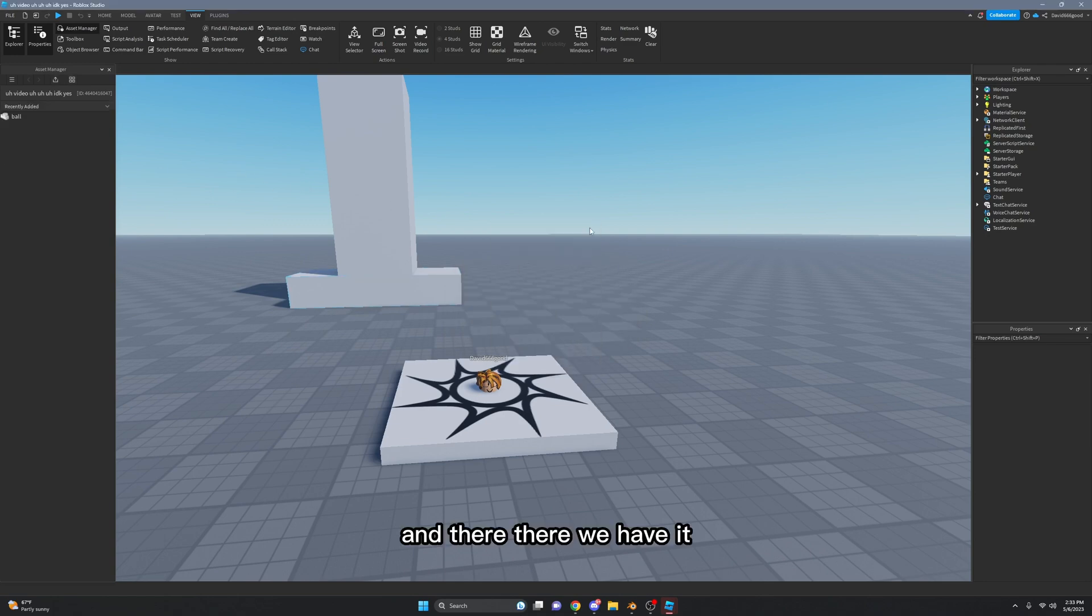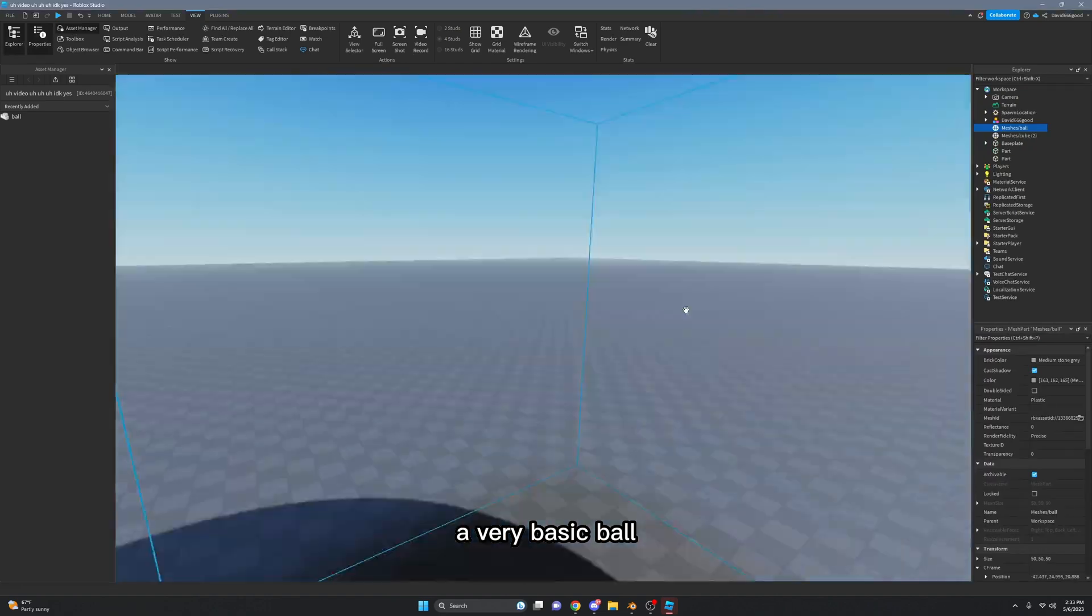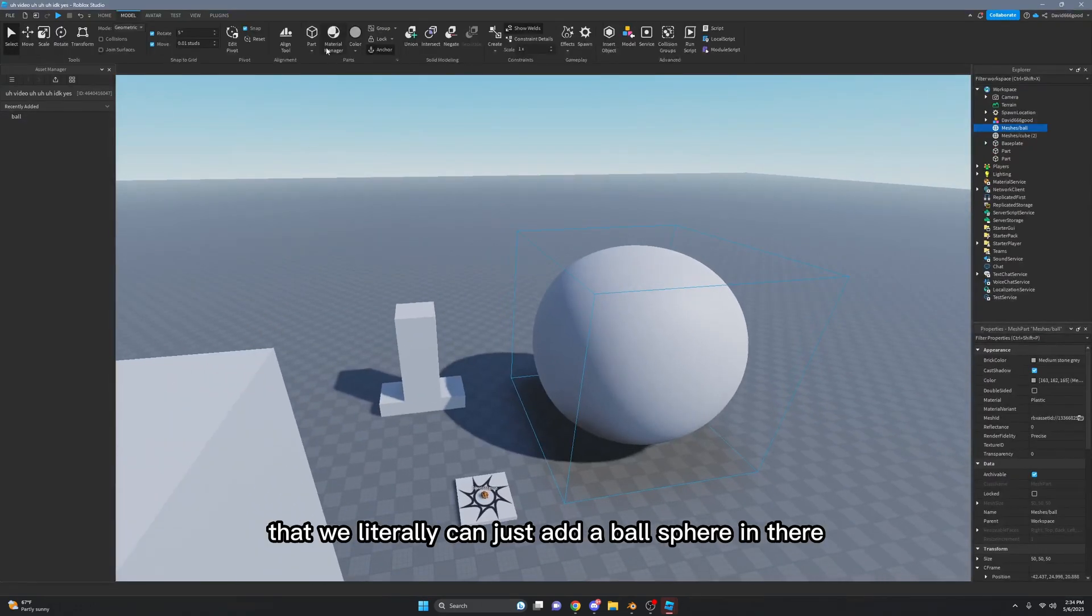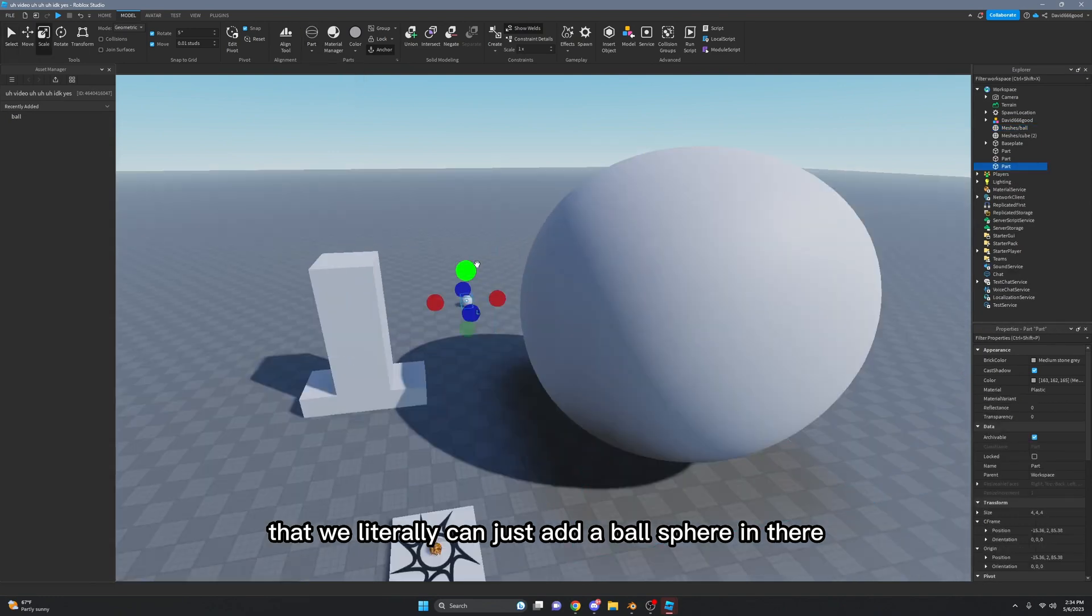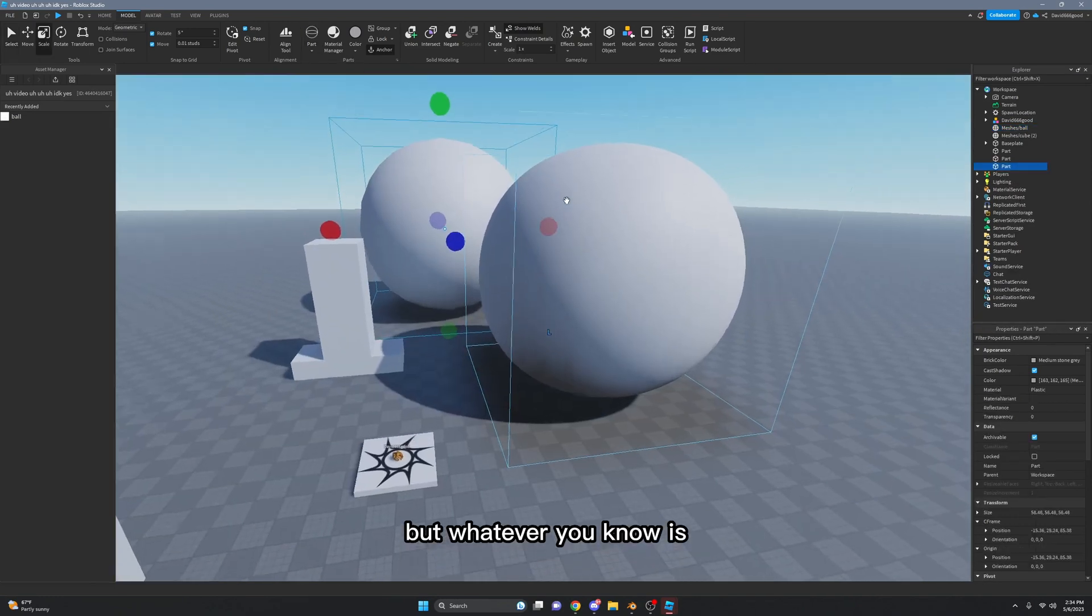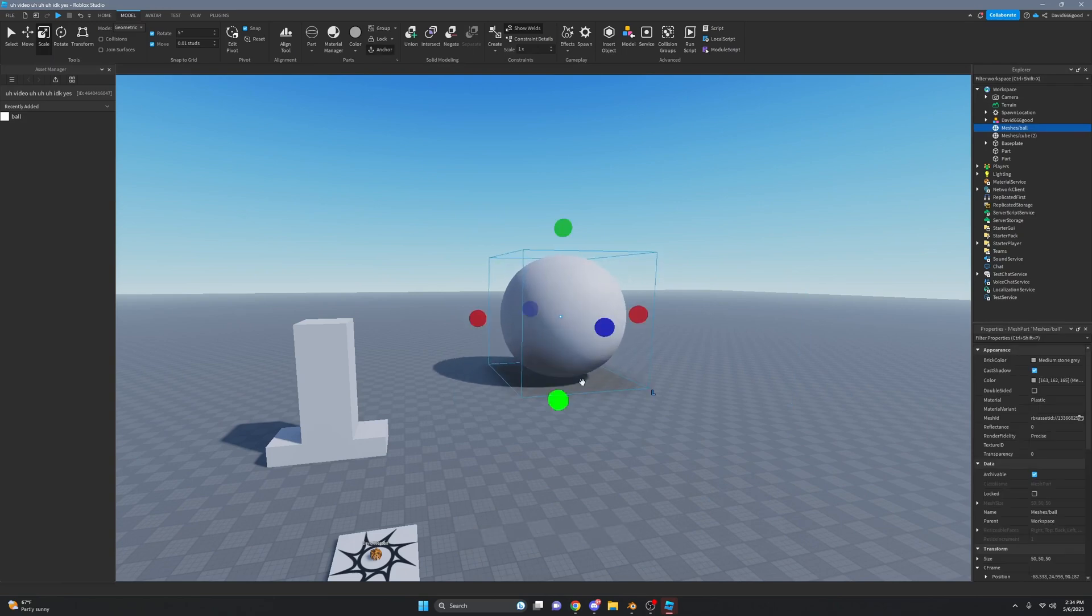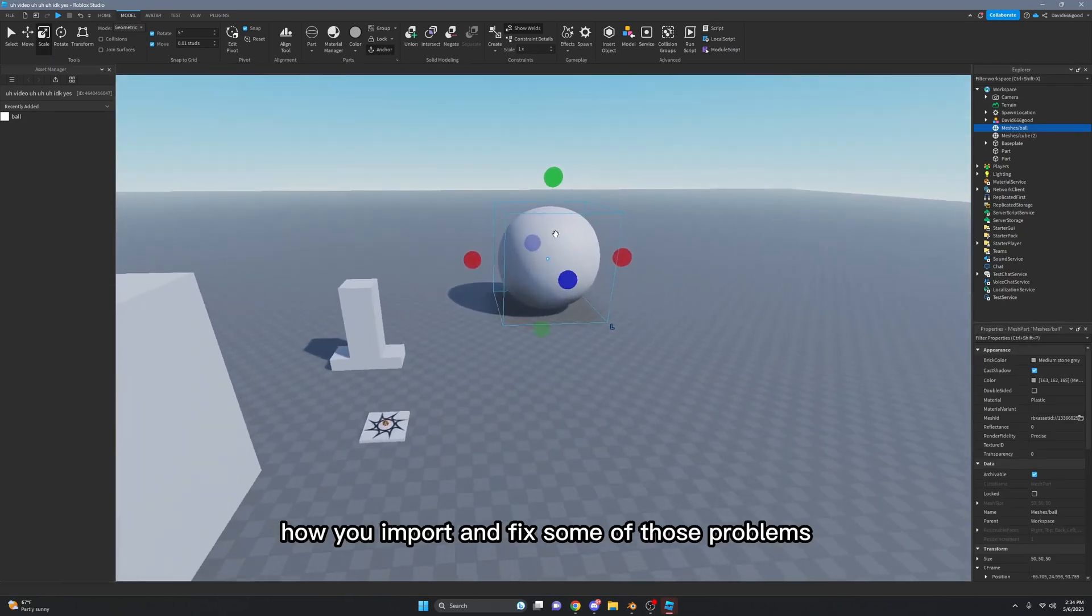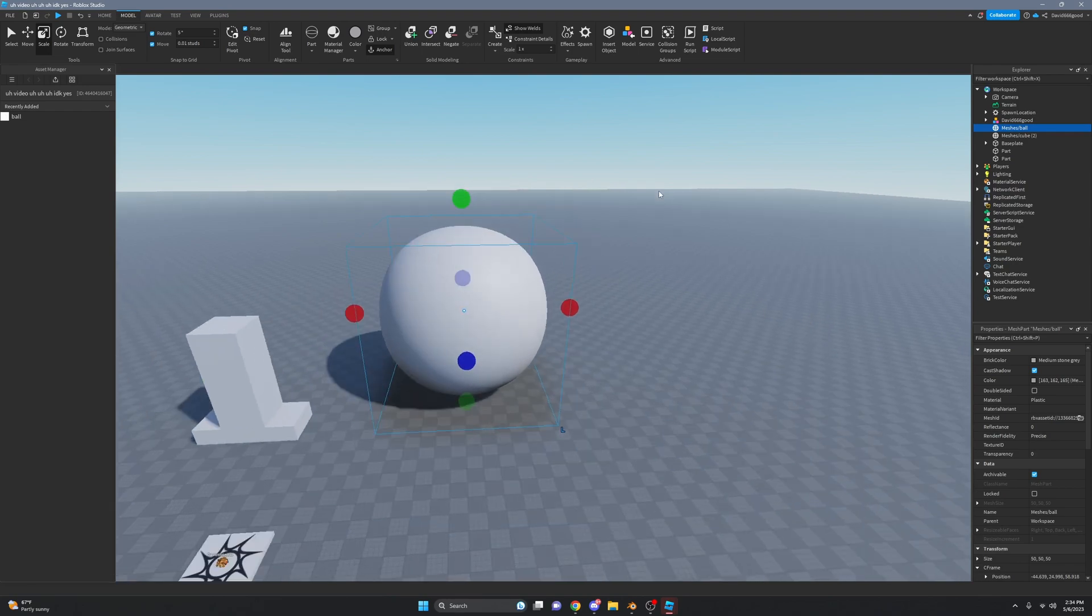There we have it - a very basic ball that we could literally just add as a sphere in there, but whatever. You know, it's better I guess. Yeah, that's how you import and fix some of those problems.